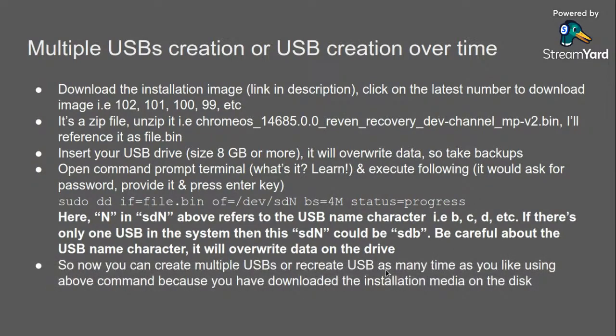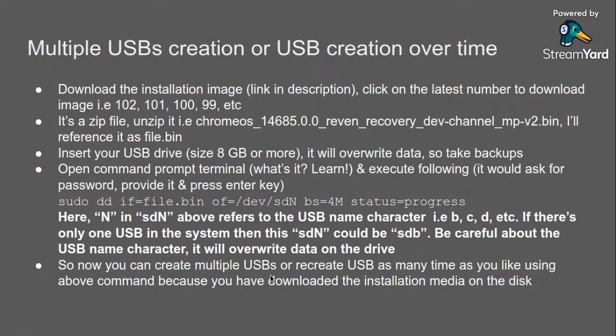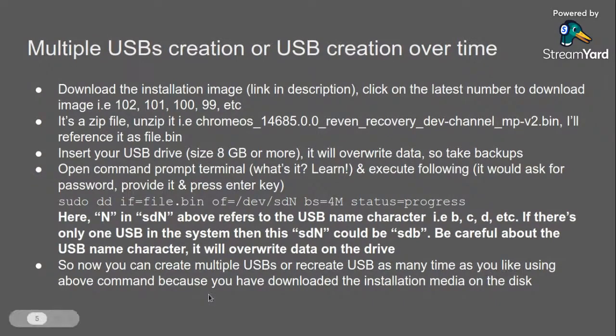Now after this command, USB is created and you can create multiple USBs or recreate USB as many times as you like using the above command, because you have already downloaded the installation media on the disk.